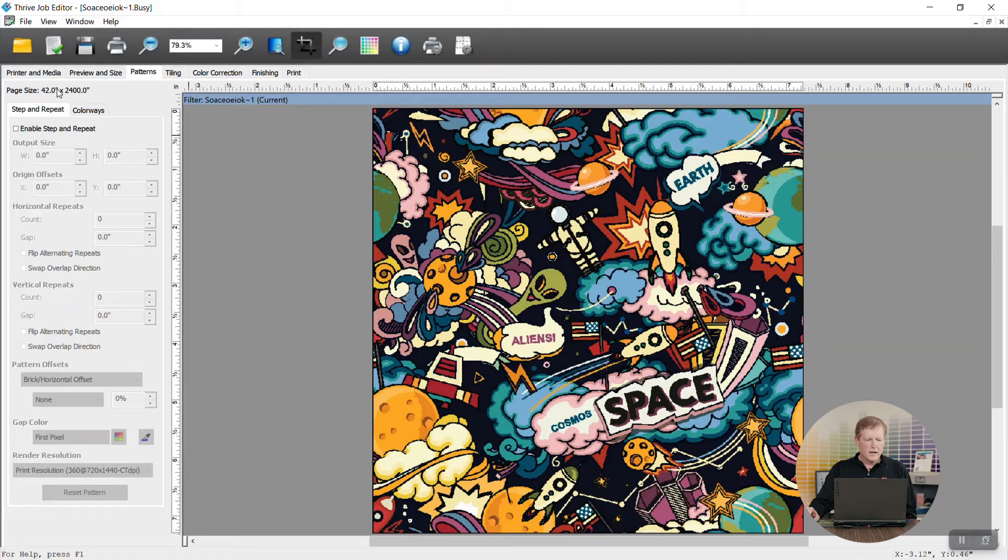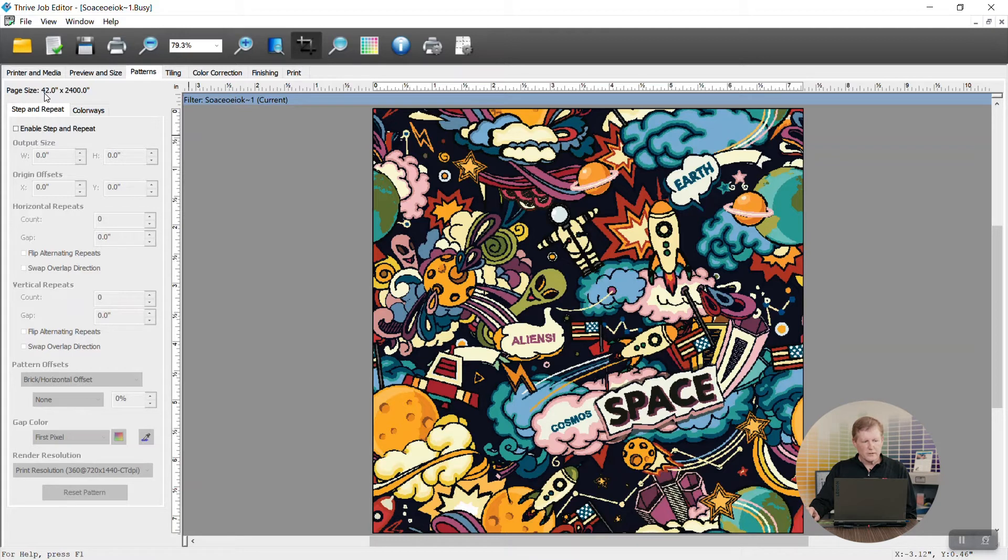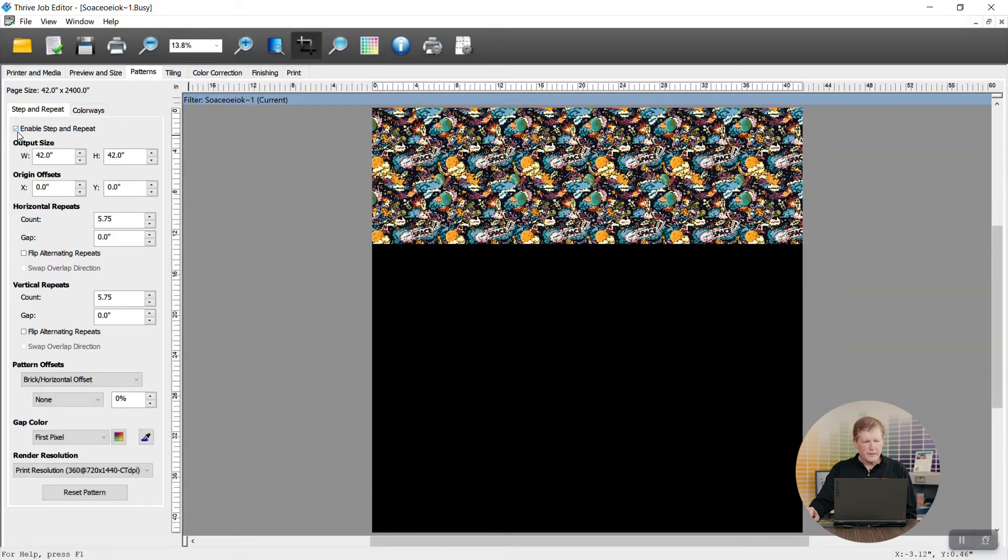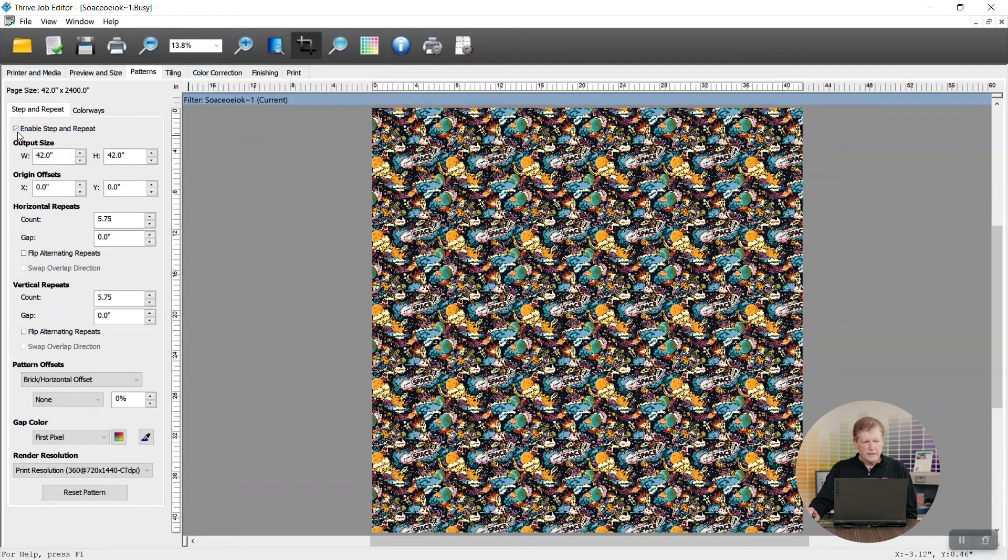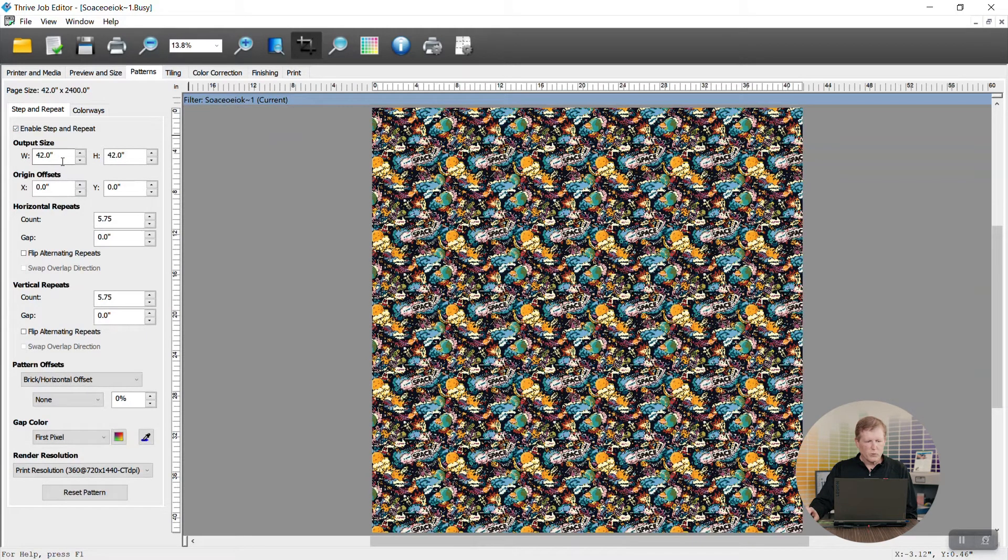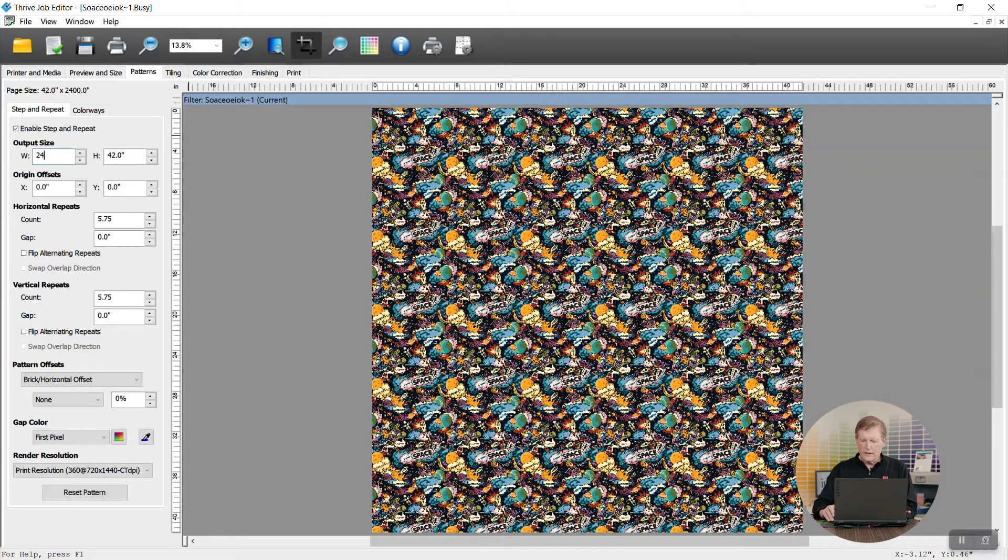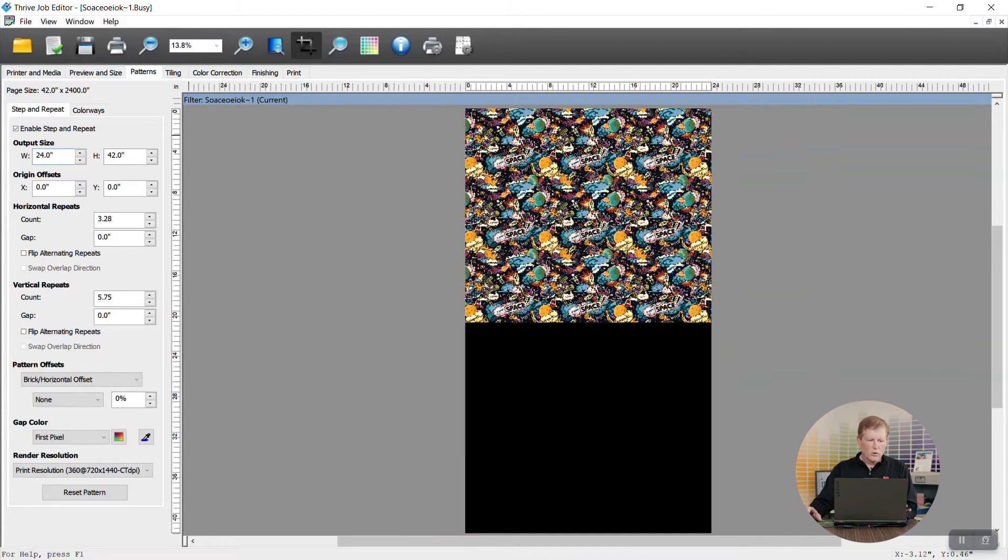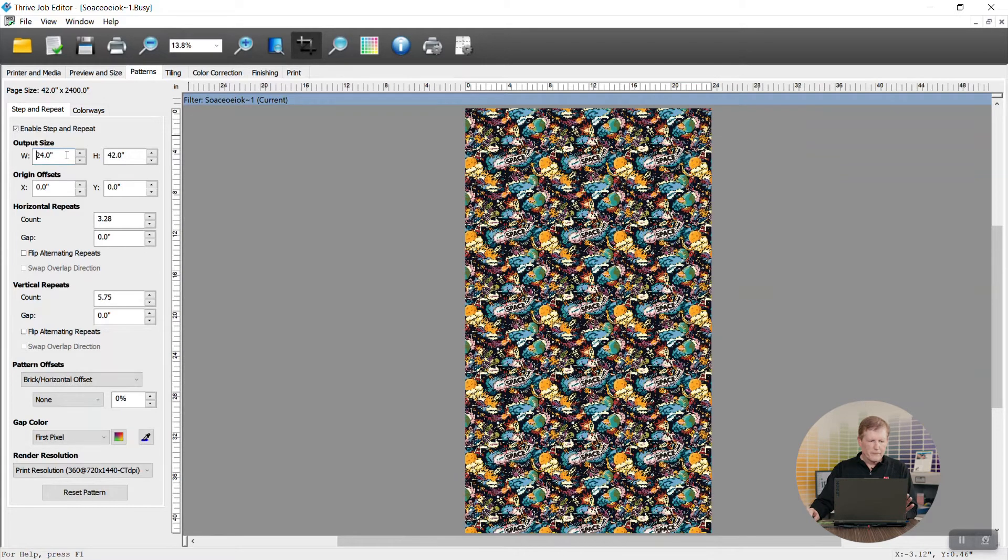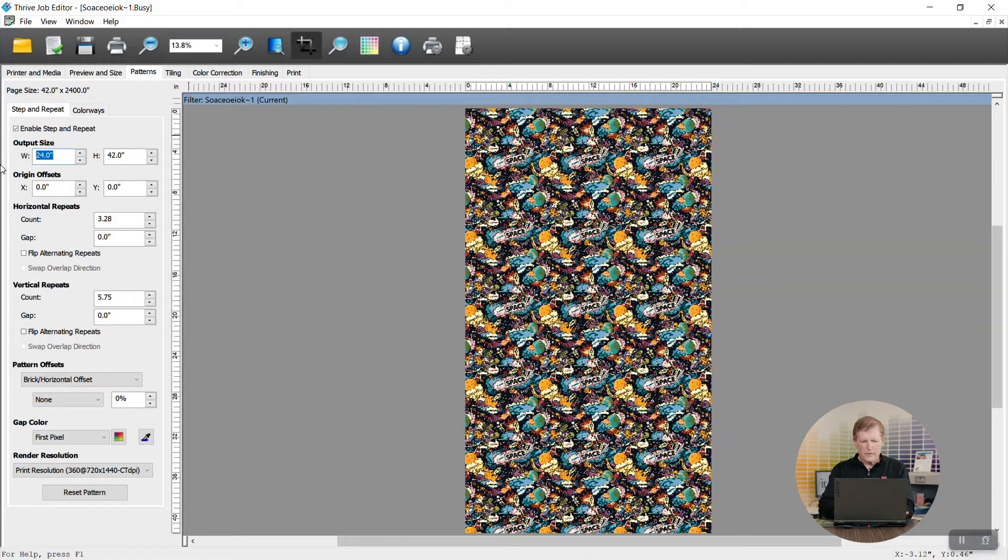Now the page size is based on the roll size loaded on the printer so in this case it's defaulting to 42 inches. When we enable step and repeat, right now it's going to default to the output size of 42 inches. We can change that to 24 inches or 40 inches and you'll notice the width of our image is adapting accordingly.